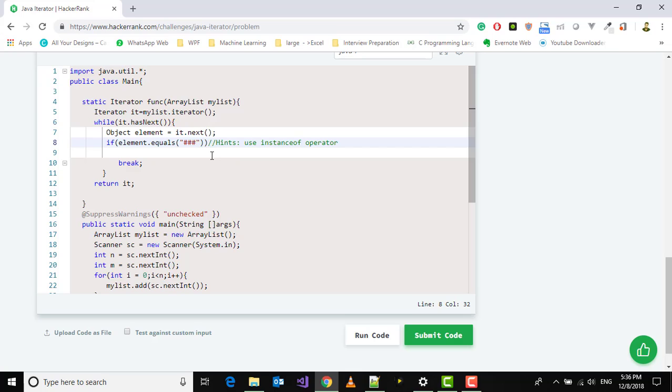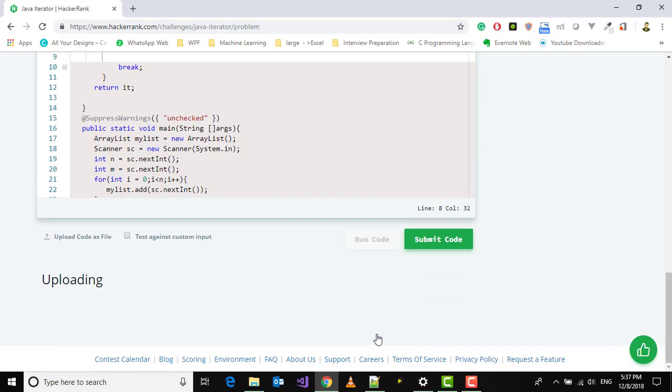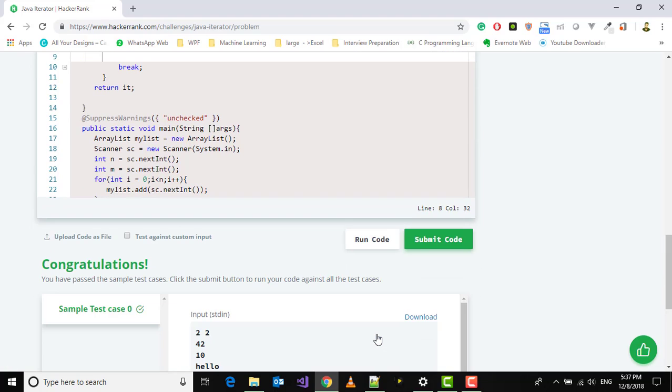I have not used instanceof operator because I've already done a video on instanceof operator. Please watch that and try to implement it yourself. Let's try to run this code.